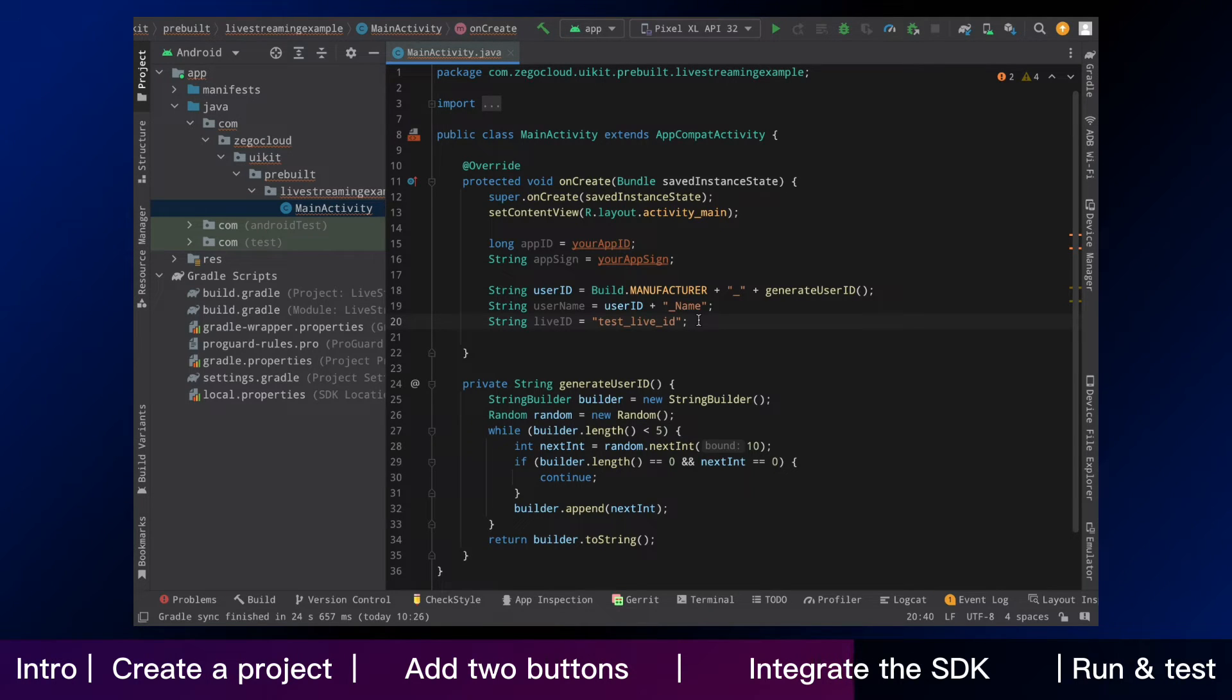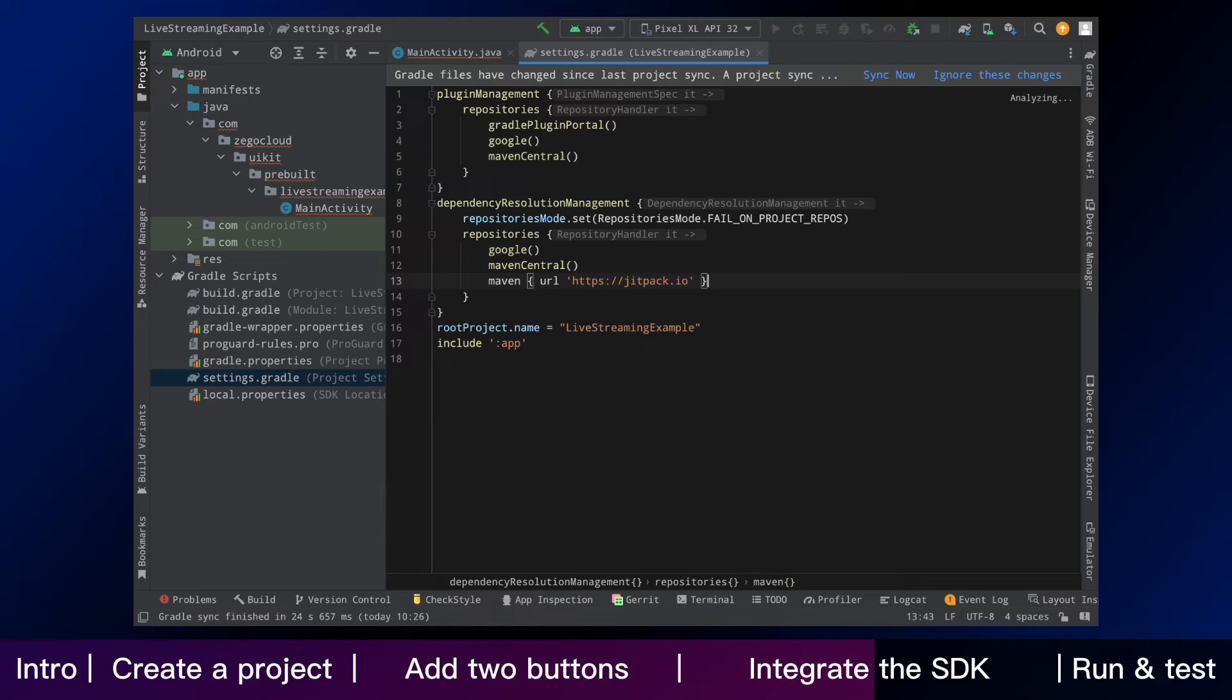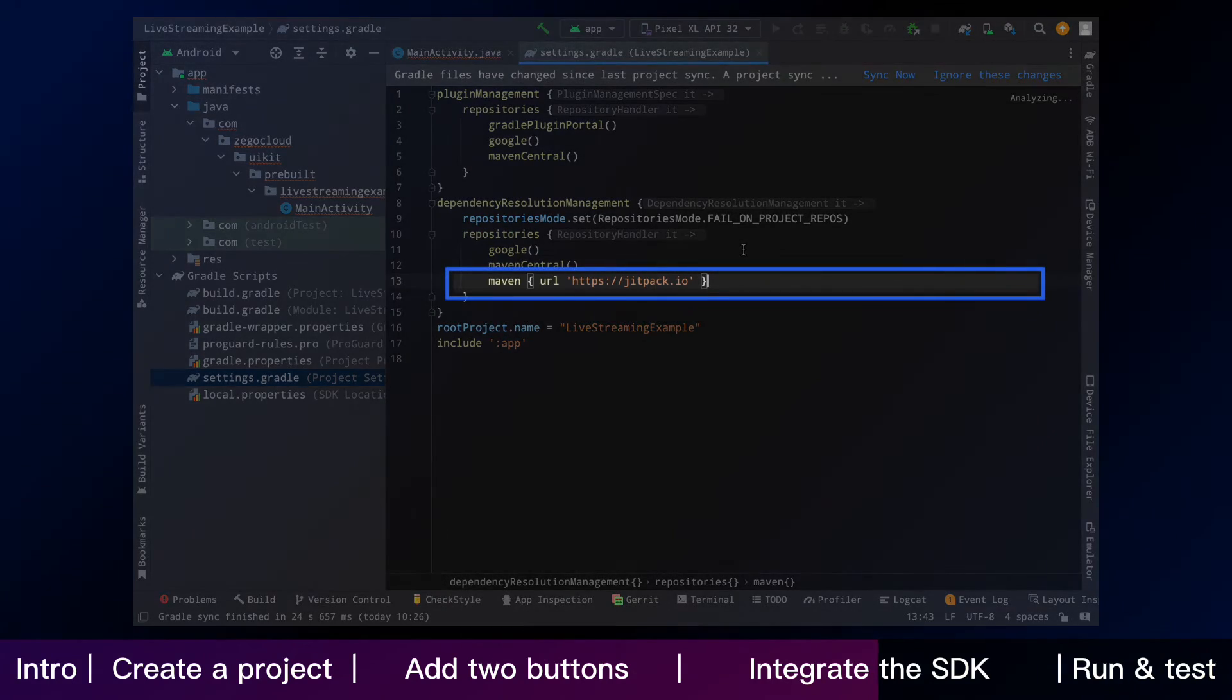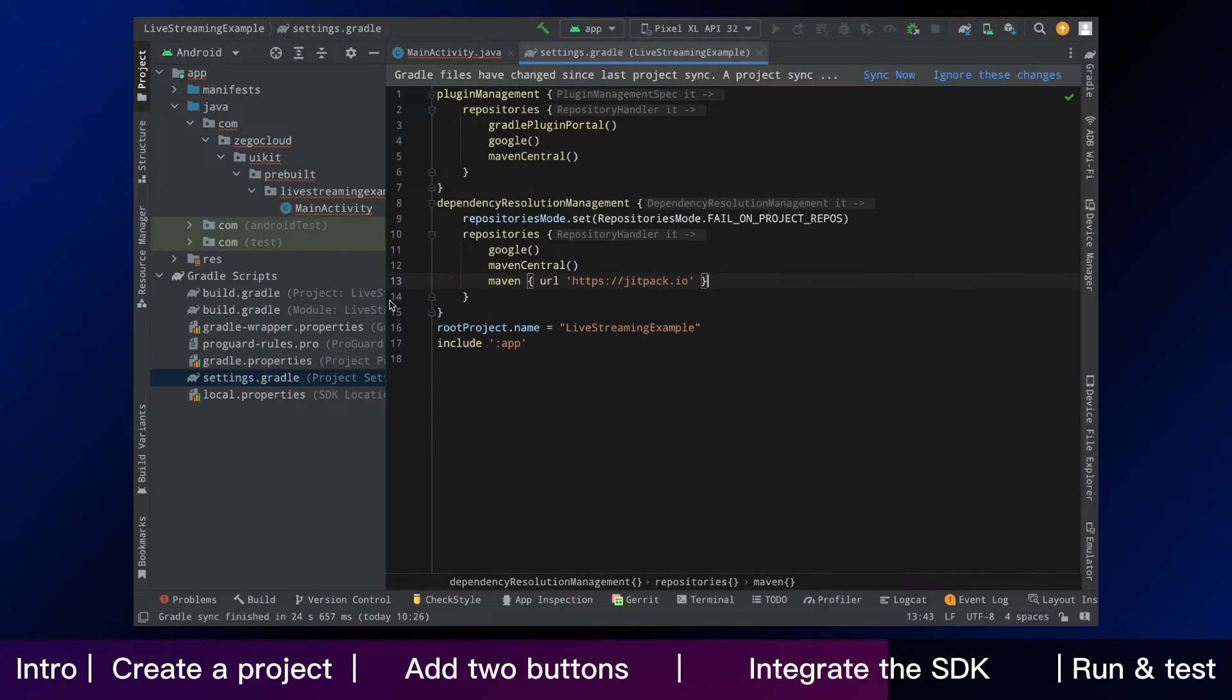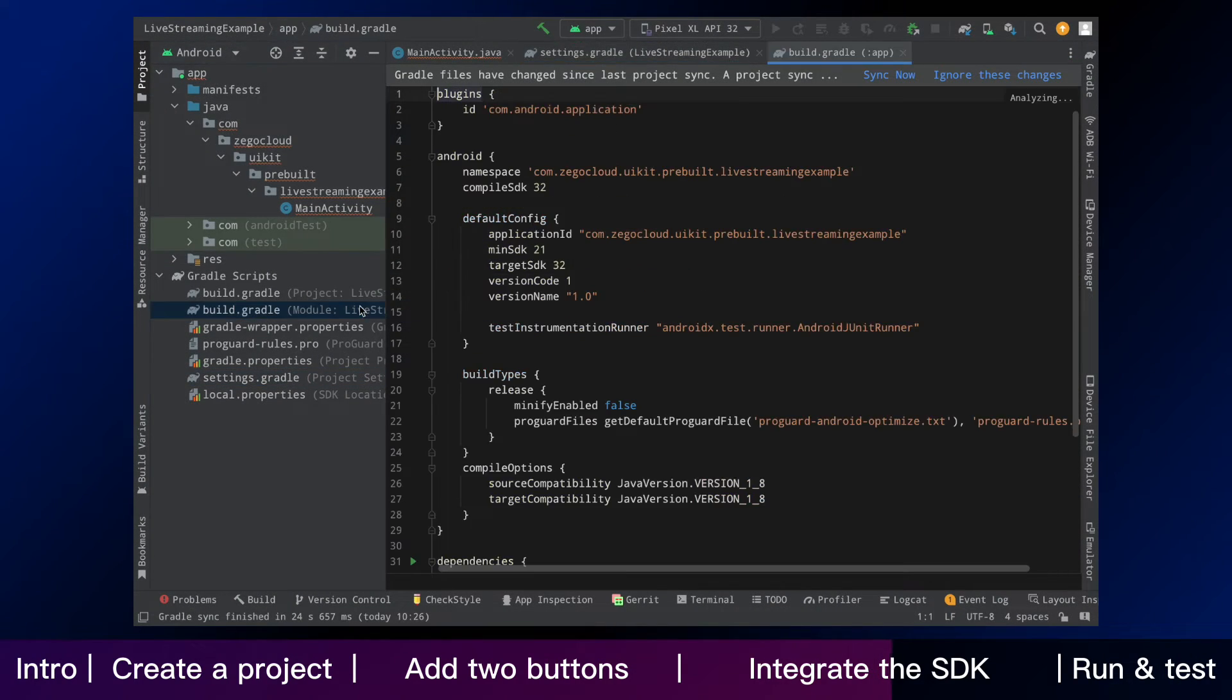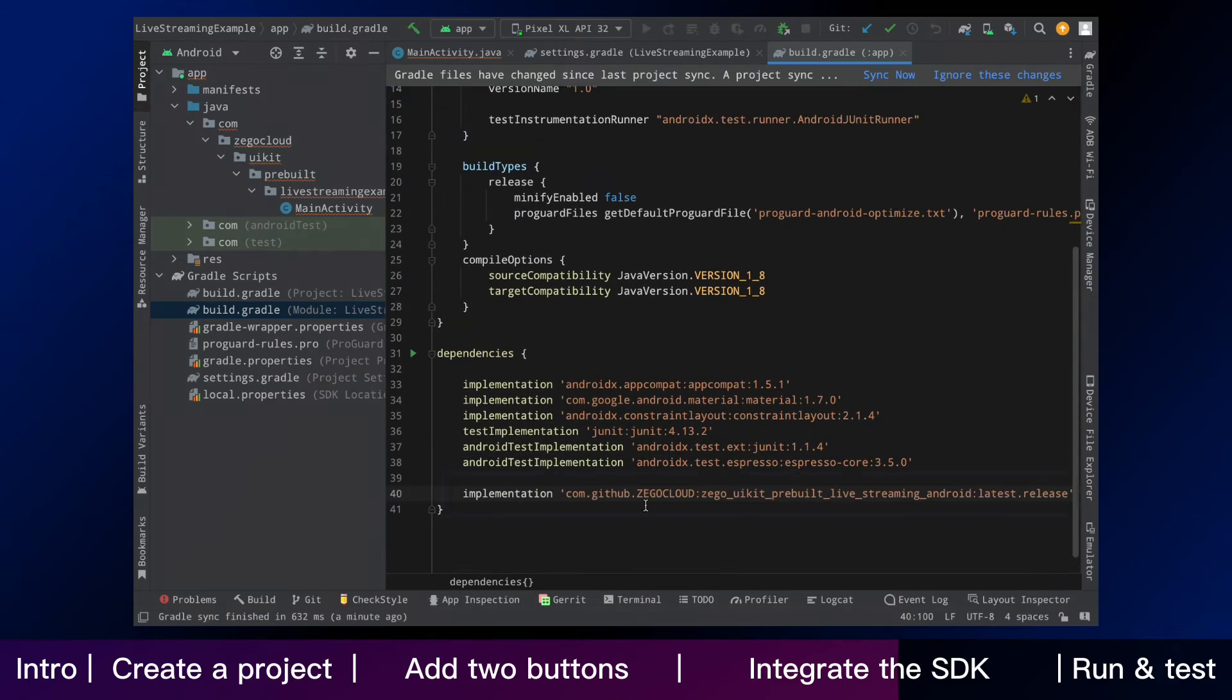Now we continue to add Zego UI kit pre-built live streaming as dependencies. The first step is to add the jitpack configuration. And then we add Zego UI kit pre-built live streaming here.